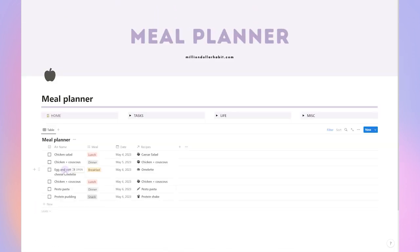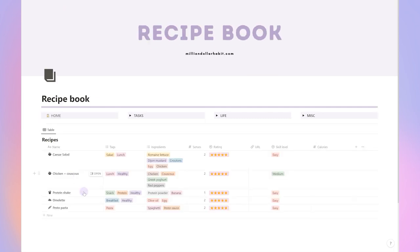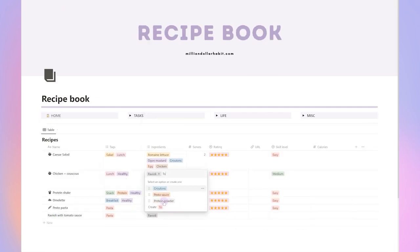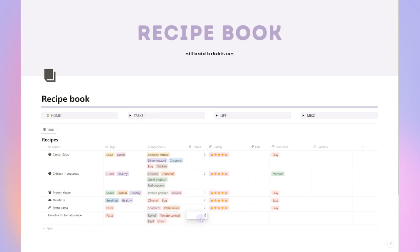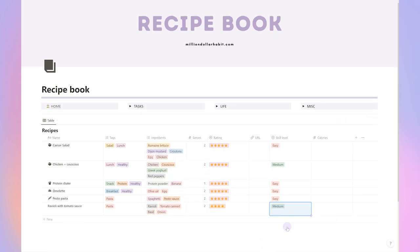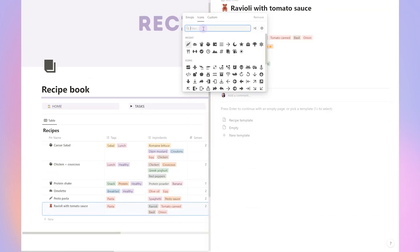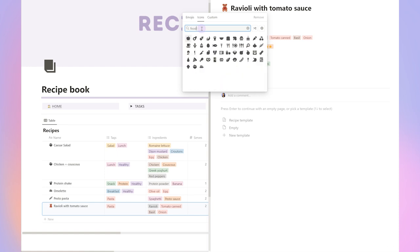The meal planner is really easy to use. You can create new meals or you can select ones from the recipe book. And if you're like me and you're saving new recipes all the time, this will be perfect to keep everything organized.